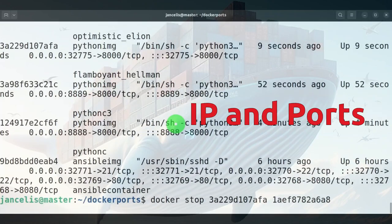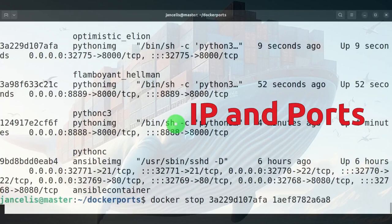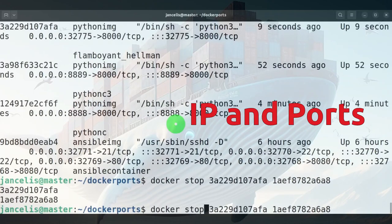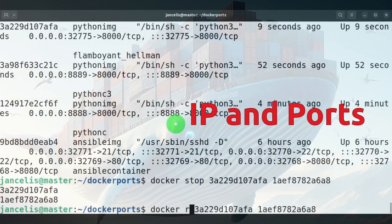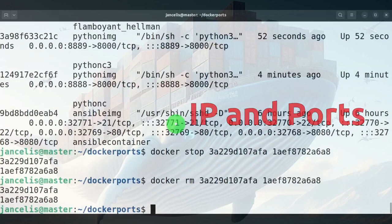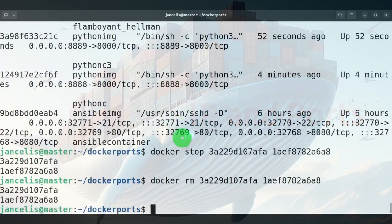Voila. That might take some time. A kill goes faster, but stop is the nicest way to clean up stuff. And then when they're stopped, I can do a remove of the containers. When I'm doing remove, then the port is freed too. Then there are no more firewall rules that give access to this port or do a port map towards the container. So that's the way to use IP addresses and ports in Docker.